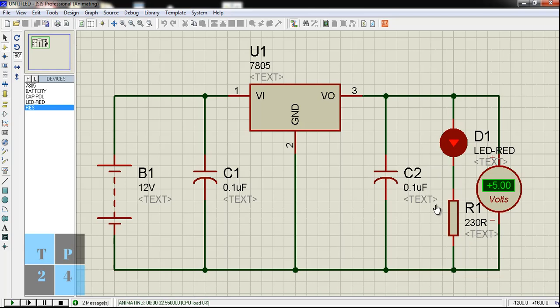Here I have used one LED as a load and one resistor 230 ohm. I have set one DC voltmeter to measure the output voltage. You can see the load voltage is 5 volt, so that is the expected one.